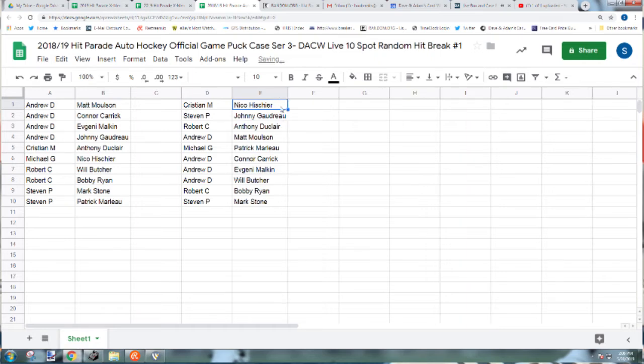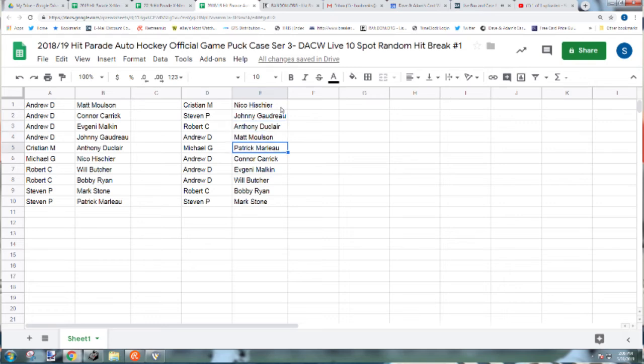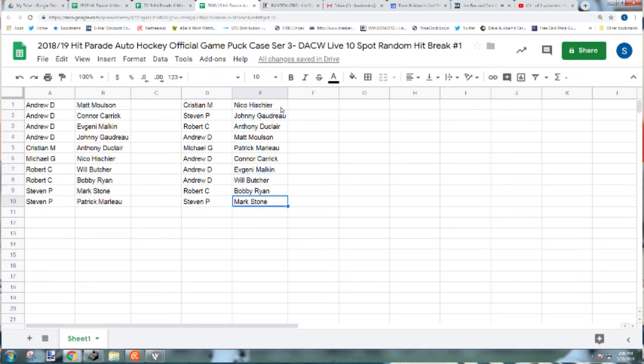Alright. You got Hischier to Christian M. Gaudreau to Steven P. Duclair to Robert C. The Molson to Andrew D. Marleau to Michael G. Carrick, Malkin, and Butcher all to Andrew D. The Ryan to Robert C. And the Mark Stone to Steven P. Give me one minute and I'll be back with the X-Men Breaks.